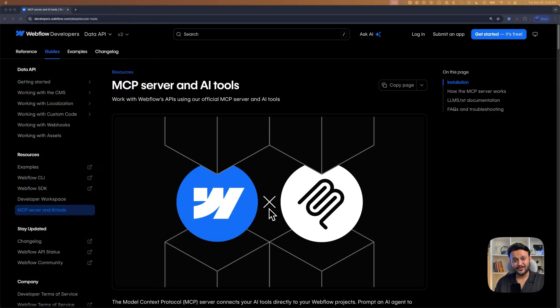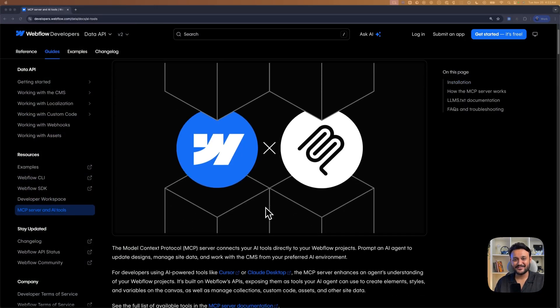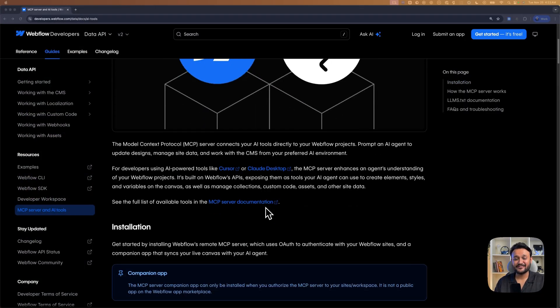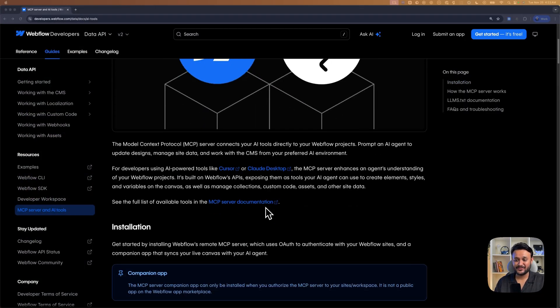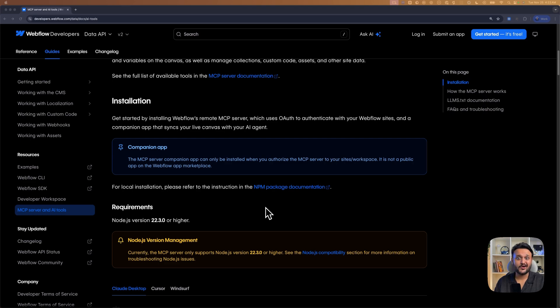I'm on the documentation page, and you can find the documentation link right below this video. Before you begin, make sure you have a Webflow account and Node.js installed on your machine. Node.js version should be 22.3 or higher.